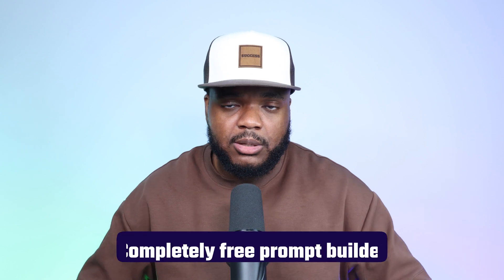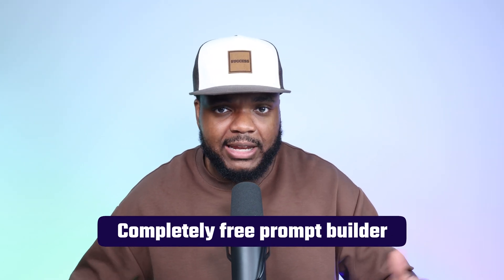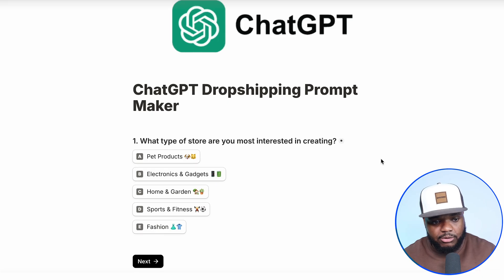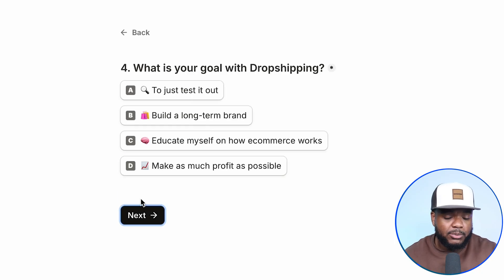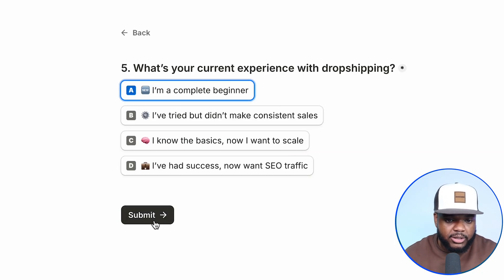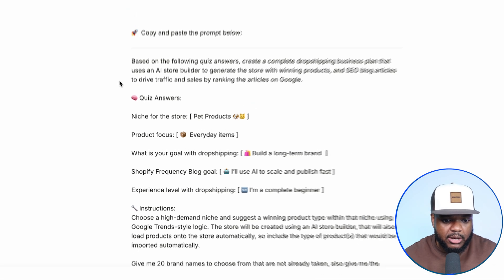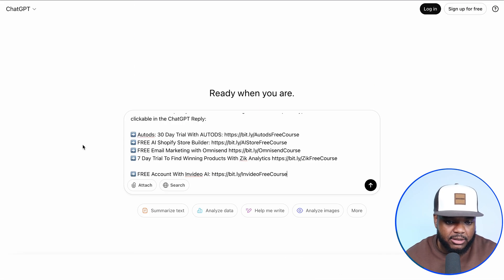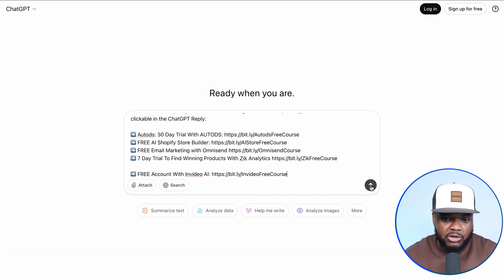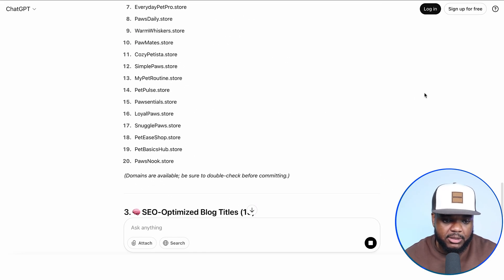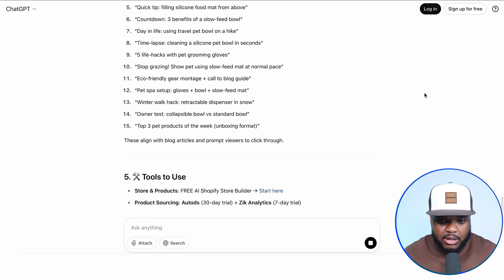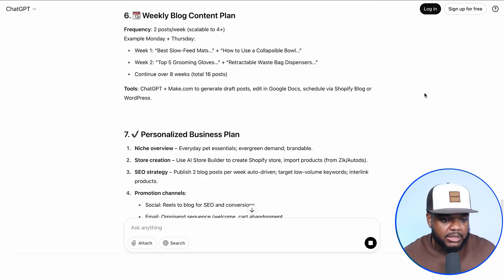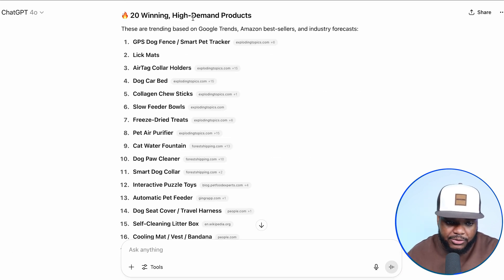This is one of the most interesting ways that ChatGPT is going to be able to assist you, because there's a completely free prompt builder that you can find linked down below. This prompt builder is going to take you through about six or seven different questions — a lot of people charge for this, but I give it away for free. It's going to construct a unique prompt that you can copy and paste directly into ChatGPT to get everything you need to know. It's going to come back with a list of brand names, ways to get traffic, and a list of different winning products.